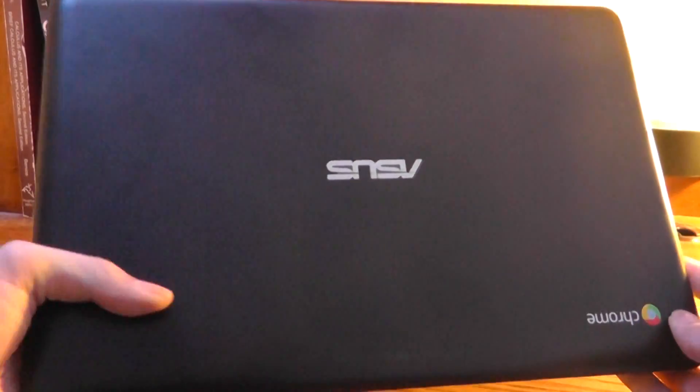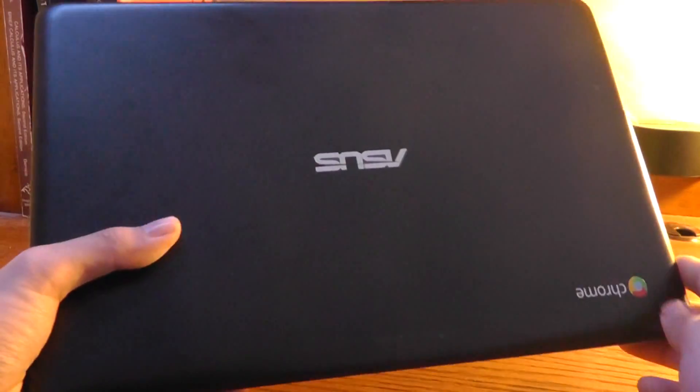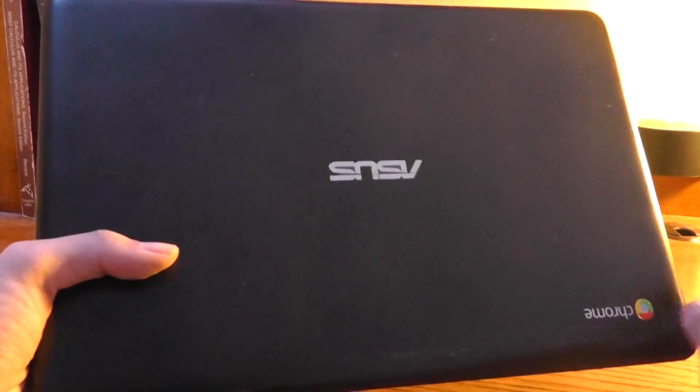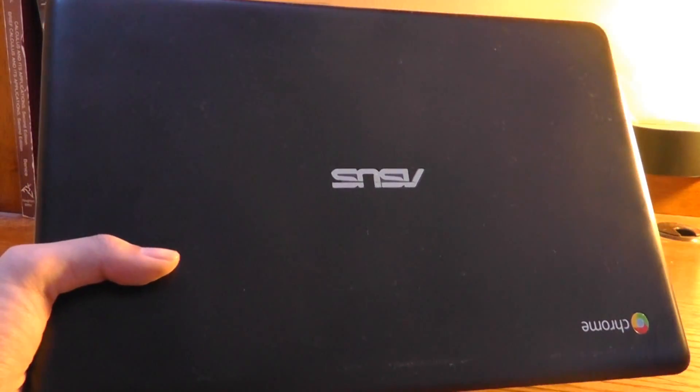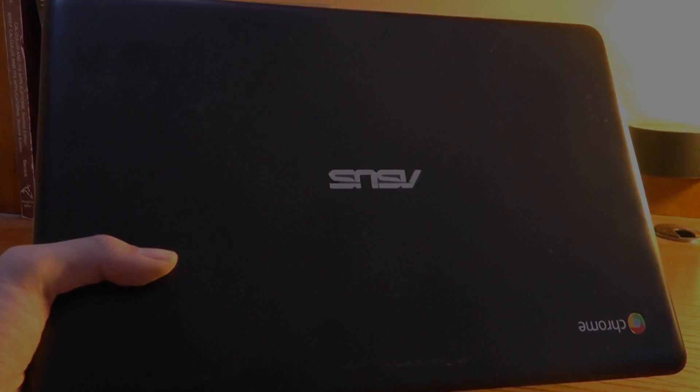Thanks for watching this video here at OS Reviews. This was a closer look at the Chrome OS operating system. I'll see you next time.